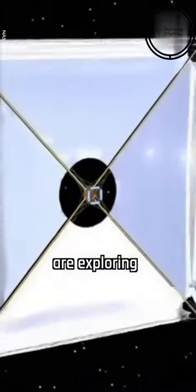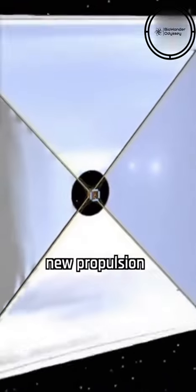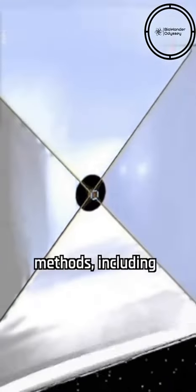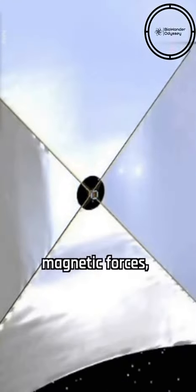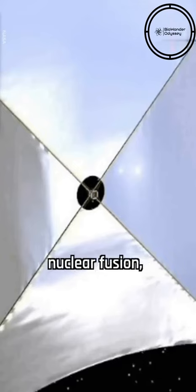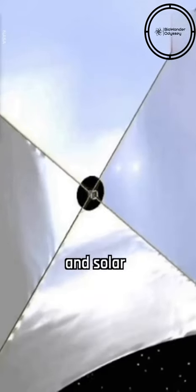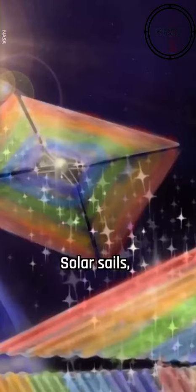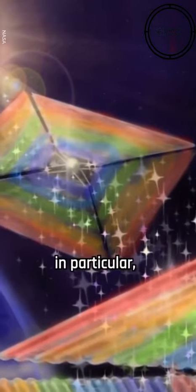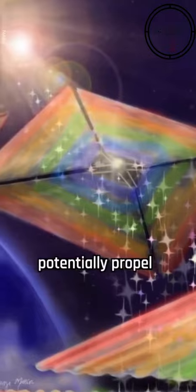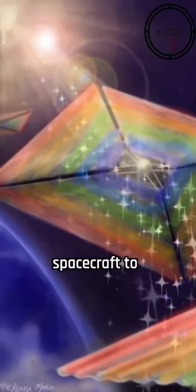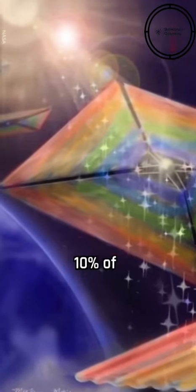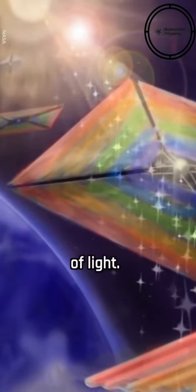However, engineers are exploring new propulsion methods, including electric and magnetic forces, nuclear fusion, and solar sails. Solar sails in particular show promise and could potentially propel spacecraft to speeds of 10% of the speed of light.